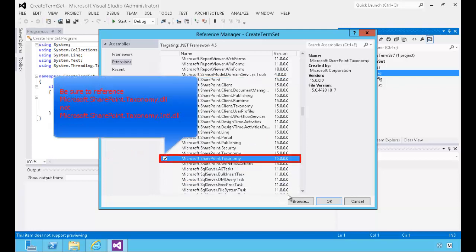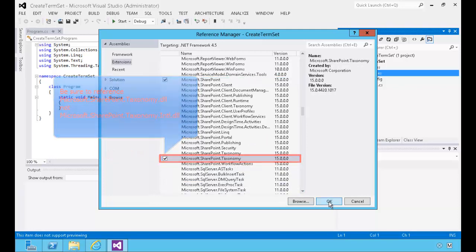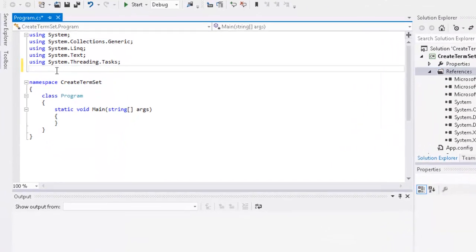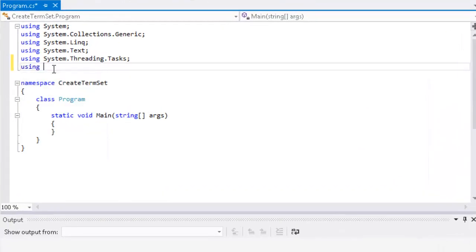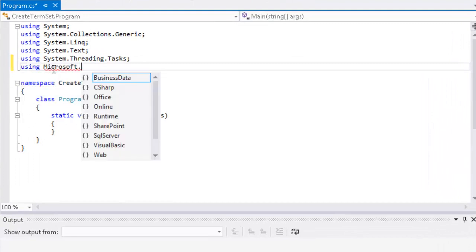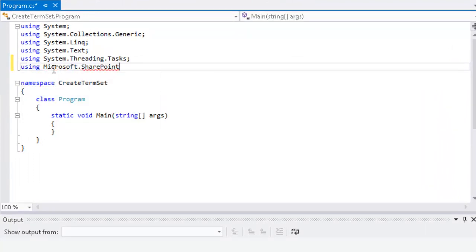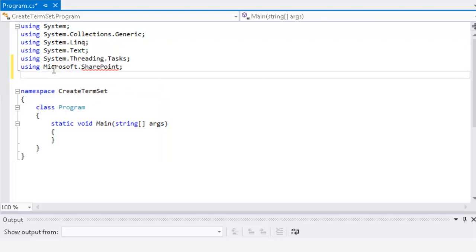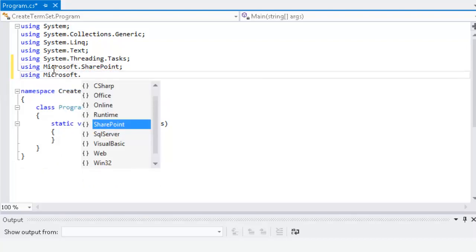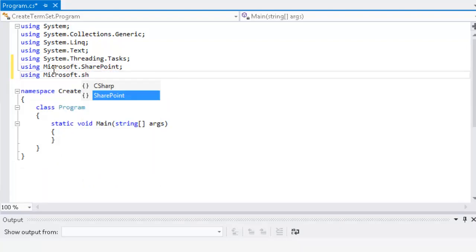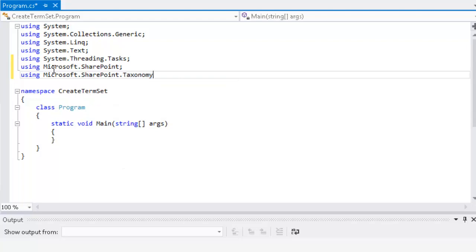We want the local version, so we'll go ahead and select that. We'll add a couple of using statements so we don't have to fully qualify our references to the Microsoft.SharePoint namespace and the Microsoft.SharePoint.Taxonomy namespace.